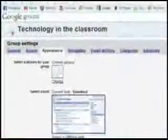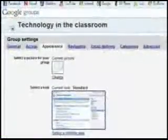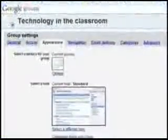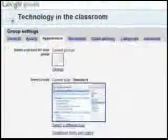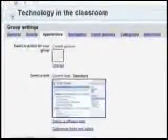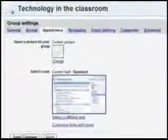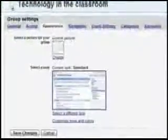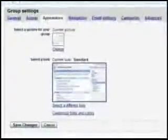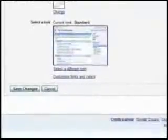Appearance is how does it look. You can change the icon that appears for your Google Group and you can change the layout as well as far as the colors and the style that it appears. So once you're familiar and comfortable with Google Groups, get in here and customize it to your heart's content.